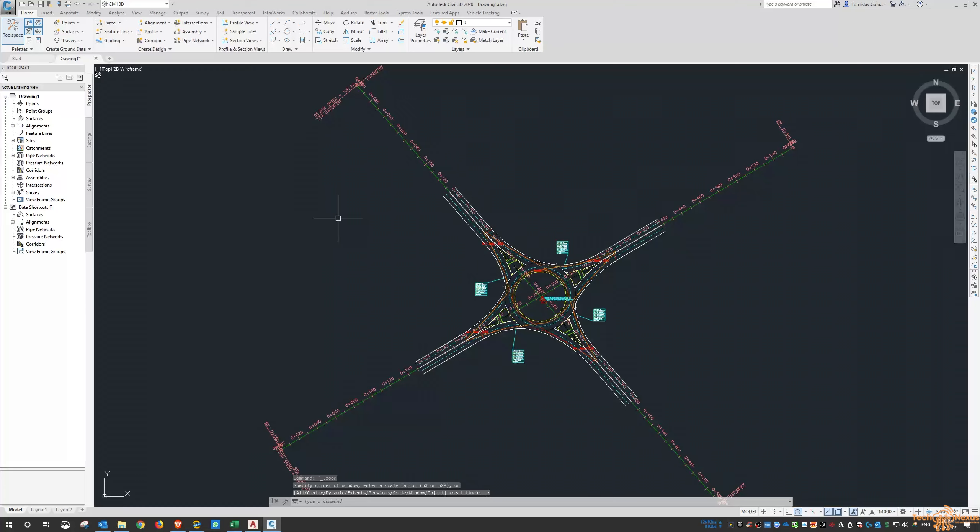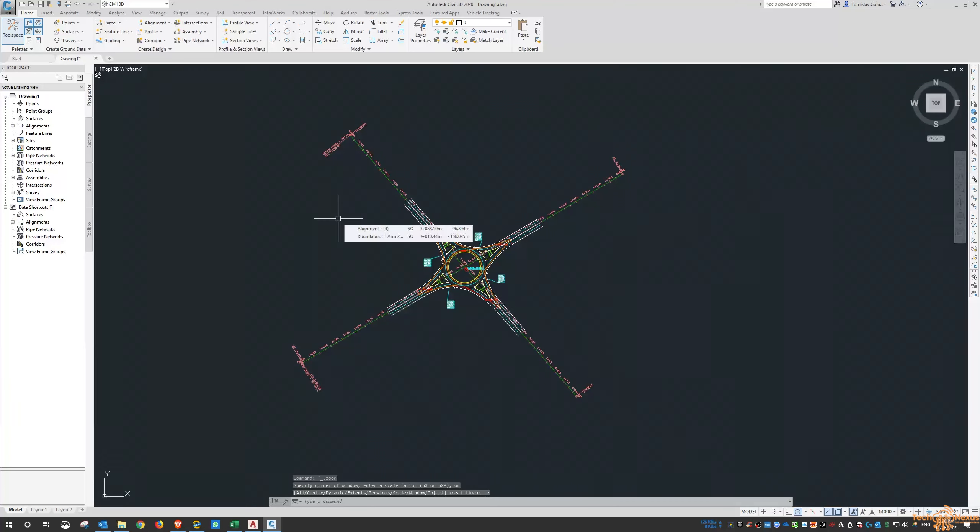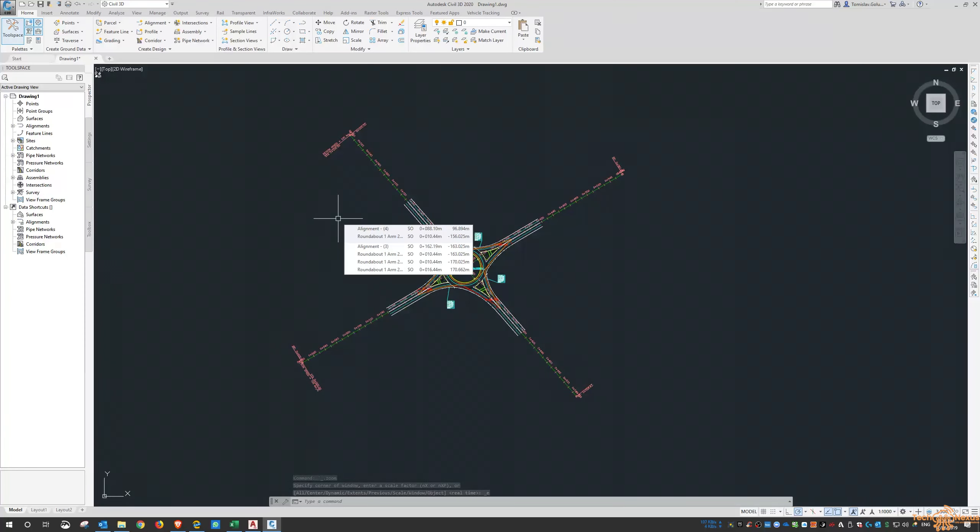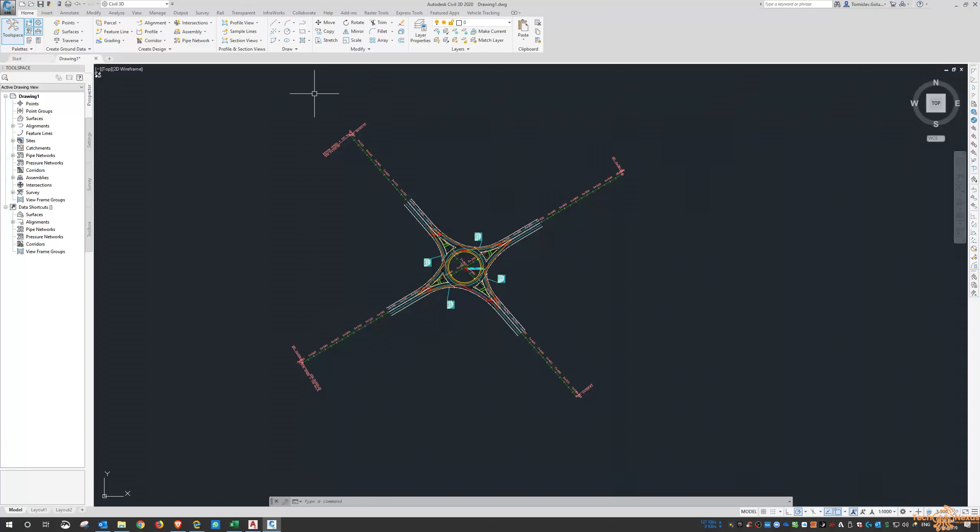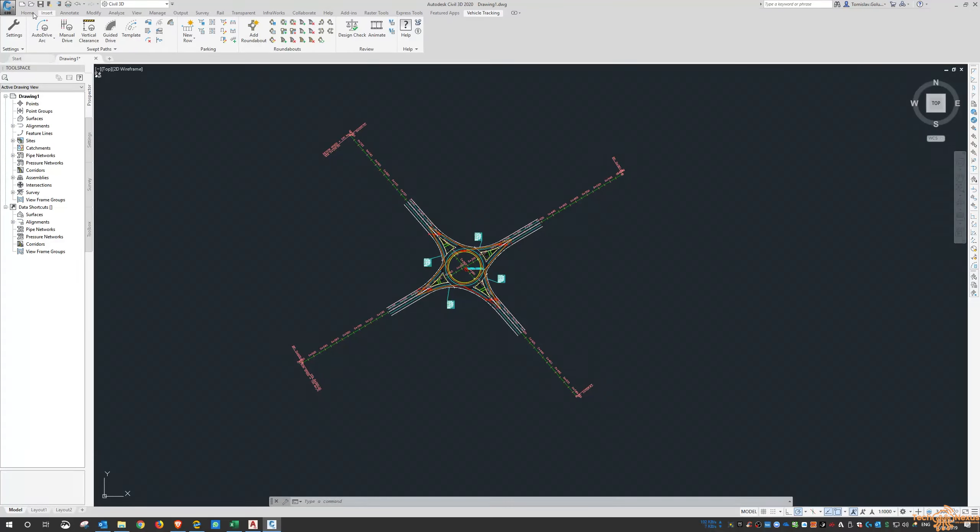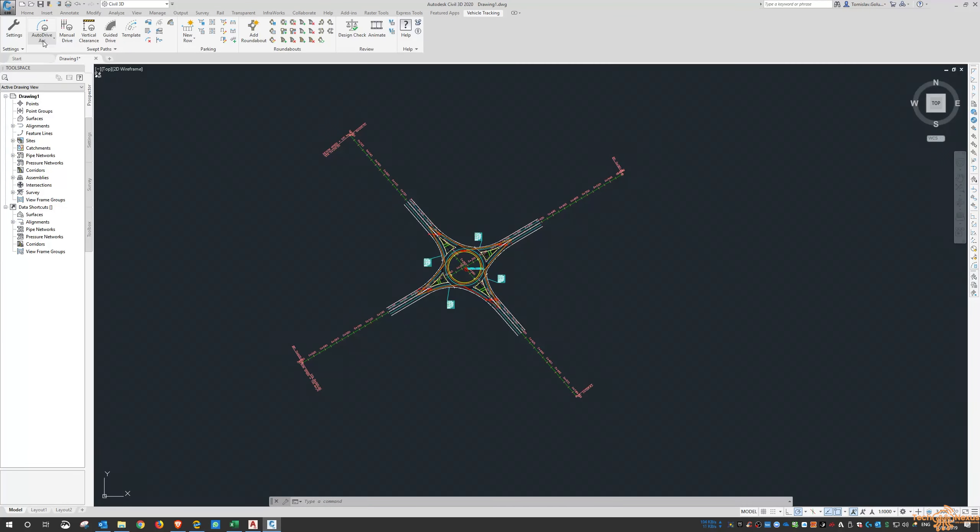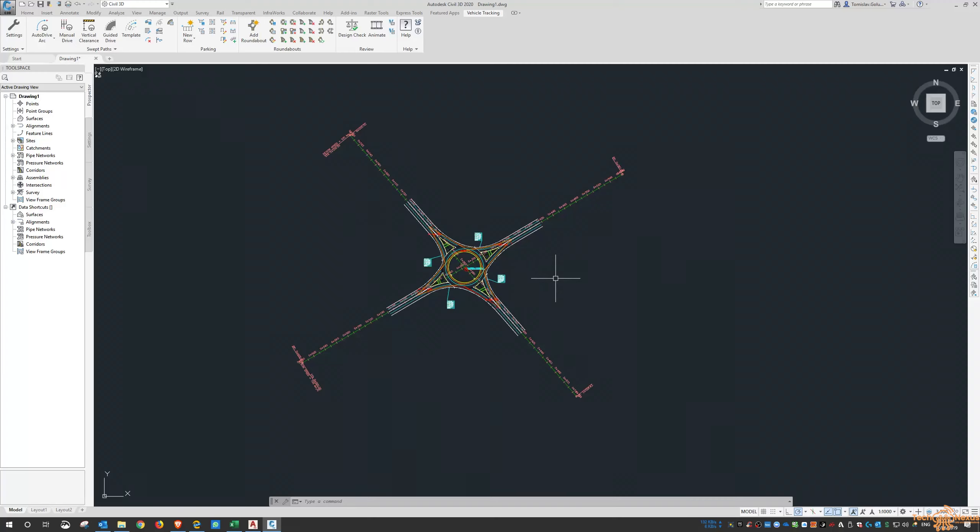You can use it with AutoCAD or you can use it with Civil 3D, and we'll dive through that a little bit. That'll be swept paths, parking, and roundabouts, and we might do a quick little animation too.